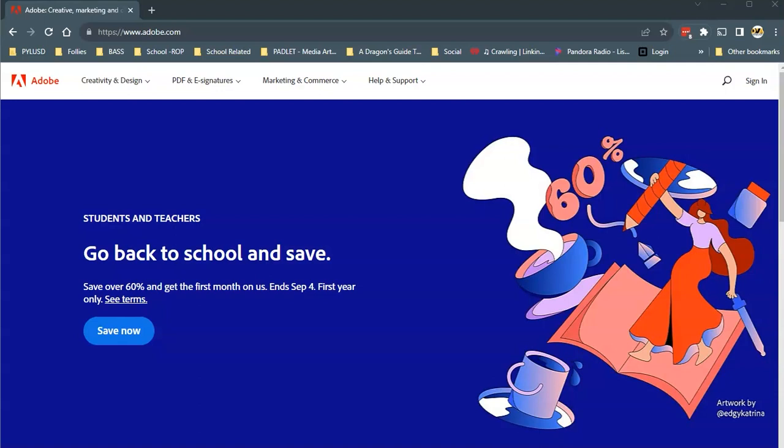As a student in the DMAA program you have access to install the full Adobe Creative Cloud suite through the school's educational subscription, and this allows you to download the software on up to two computers including the lab computer that we use at school and any other laptop or desktop you'd like to use. So let's walk through how to get it set up.